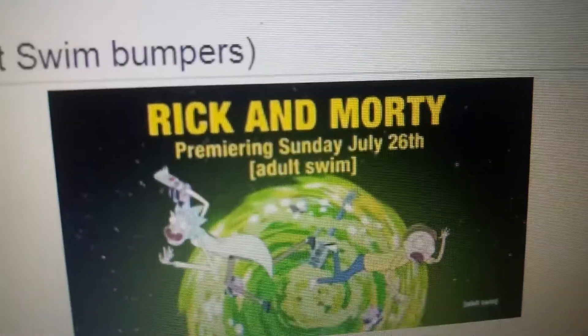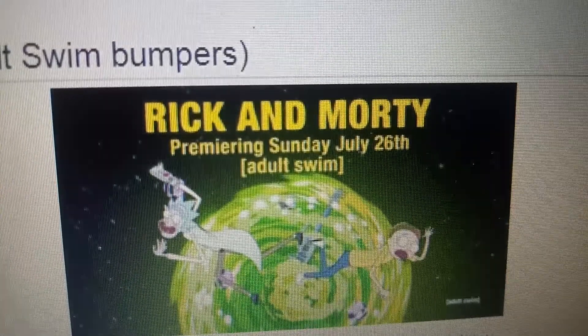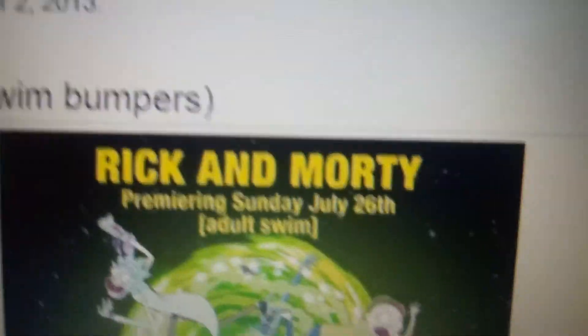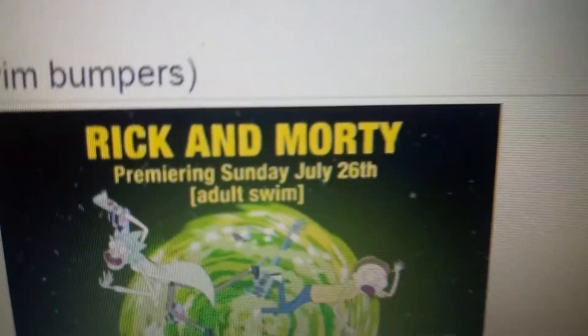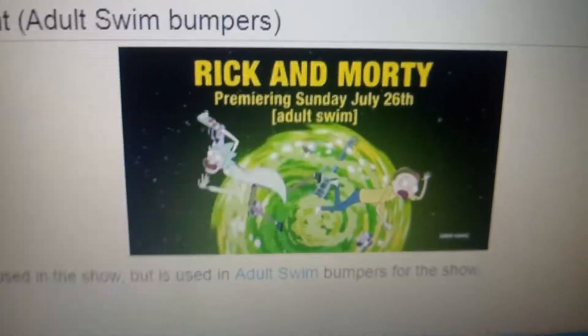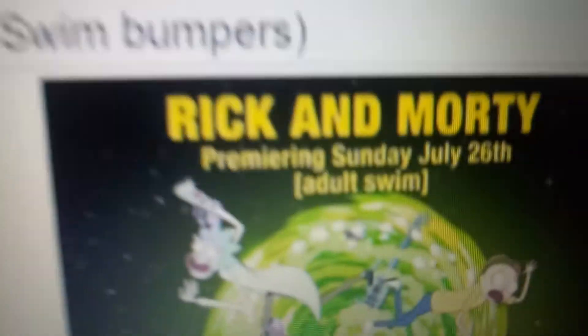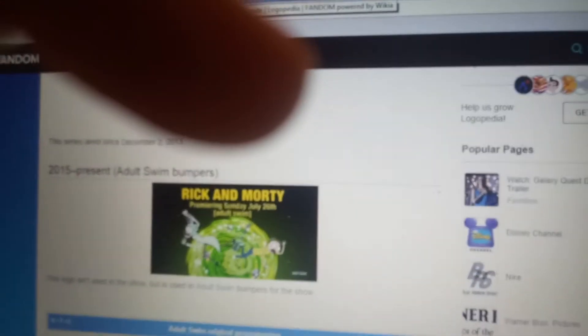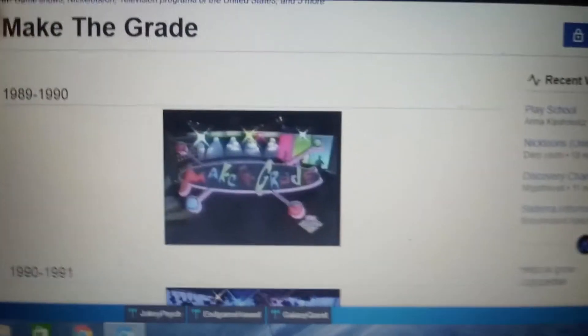2015 — this is for the Adult Swim bumpers. We have 'Rick and Morty premiering Sunday July 26 on Adult Swim' in yellow text. We have this portal with the Adult Swim logo, a green space background, and Rick and Morty themselves.